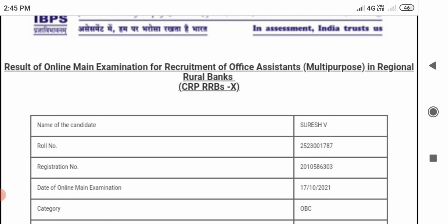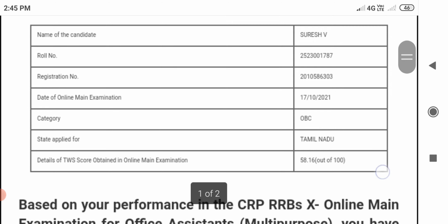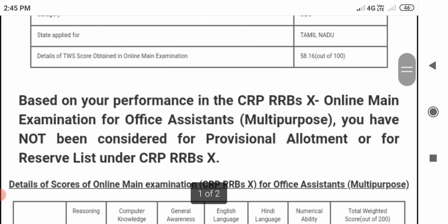The main exam was held in October. Category: OBC. Out of 100, the score is 58.16. Based on your performance, you have not been considered for the provisional allotment.